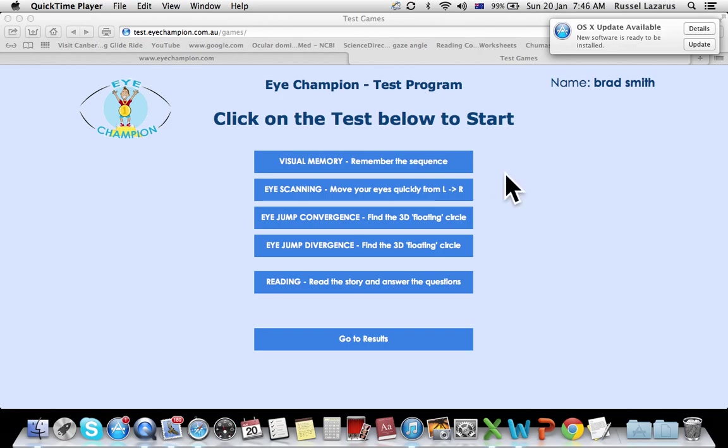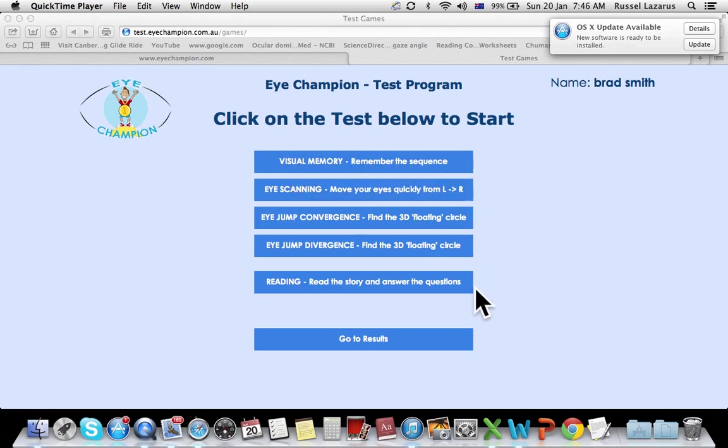This particular video is covering the iChampion test and in particular the visual memory component, the very first test. As you can see there's five different tests in our program, but we're going to focus in this video on just this top one for now.